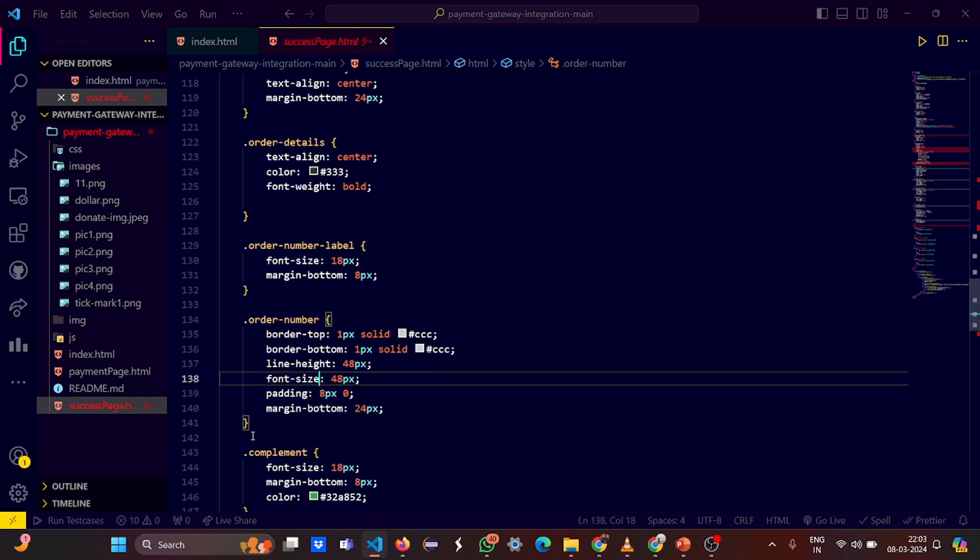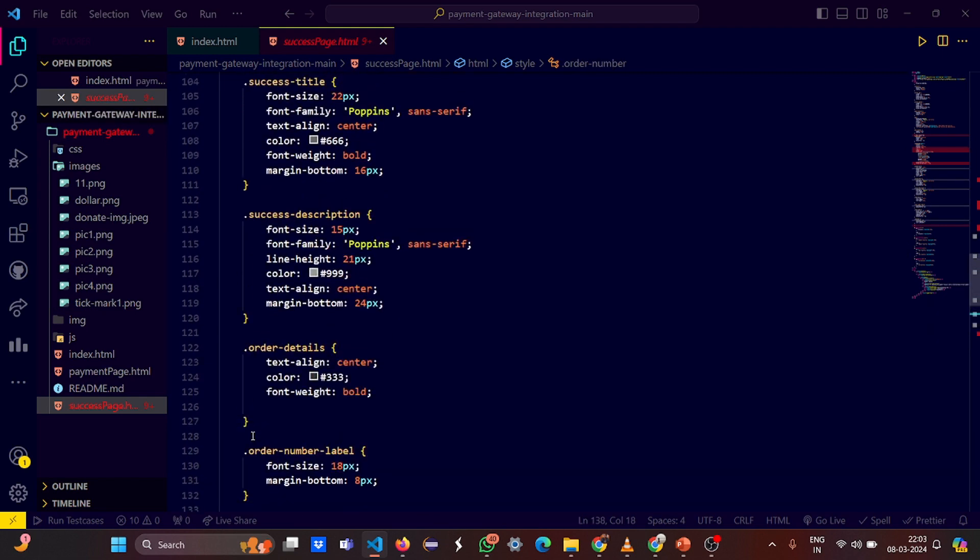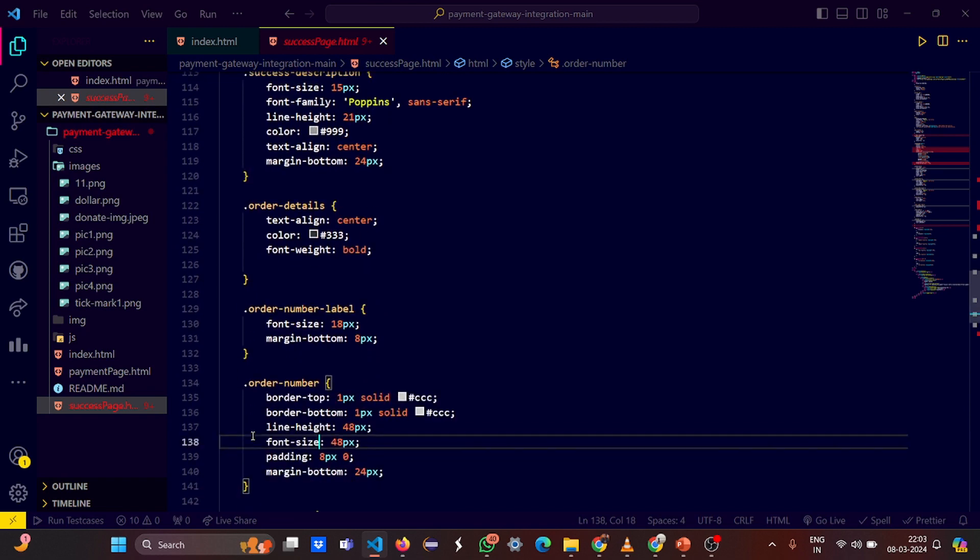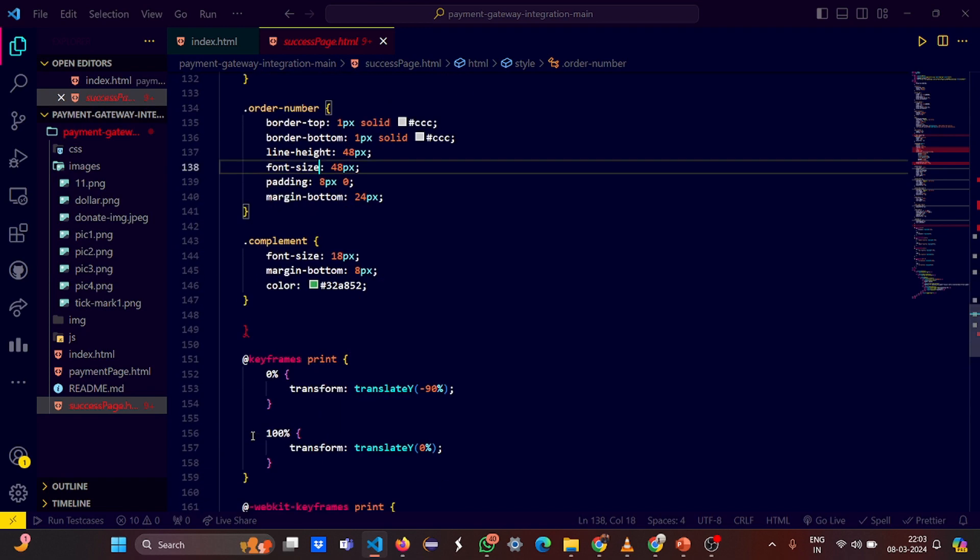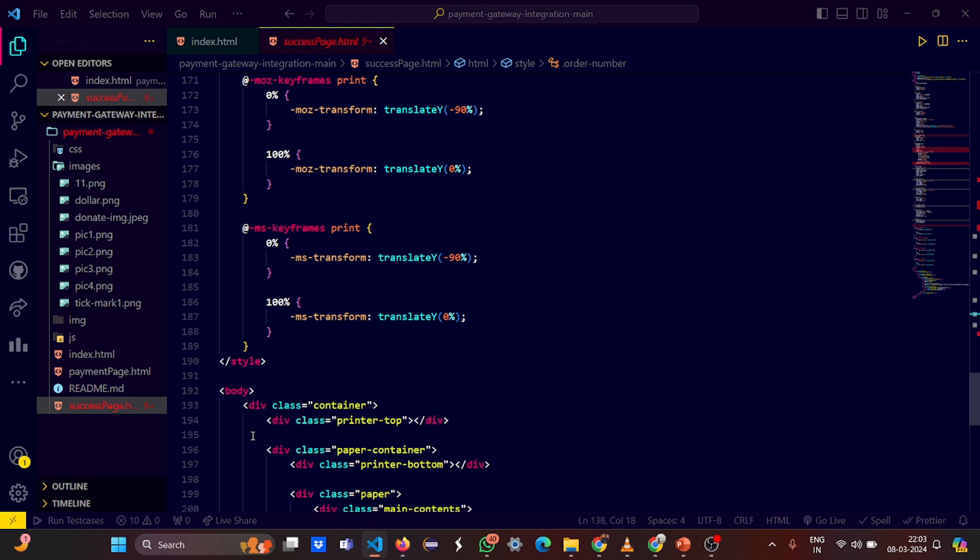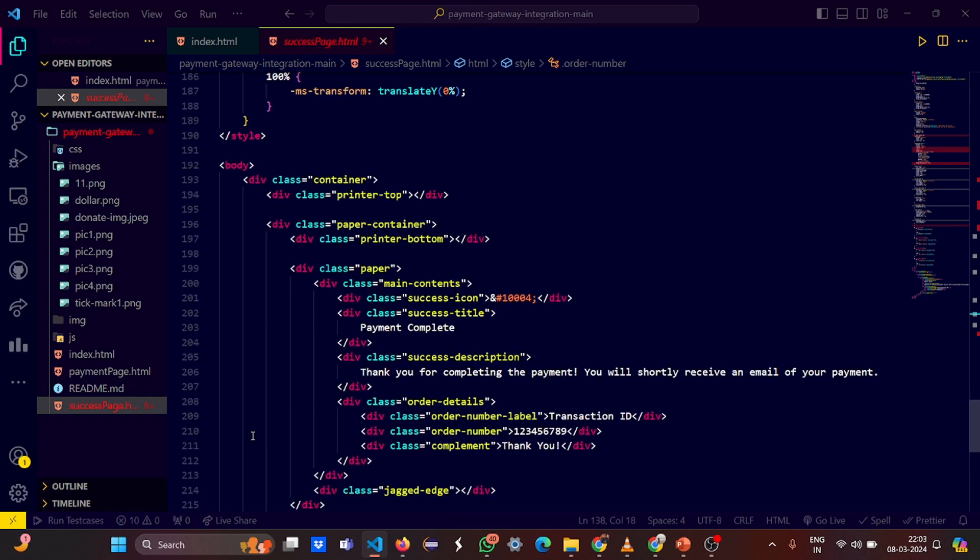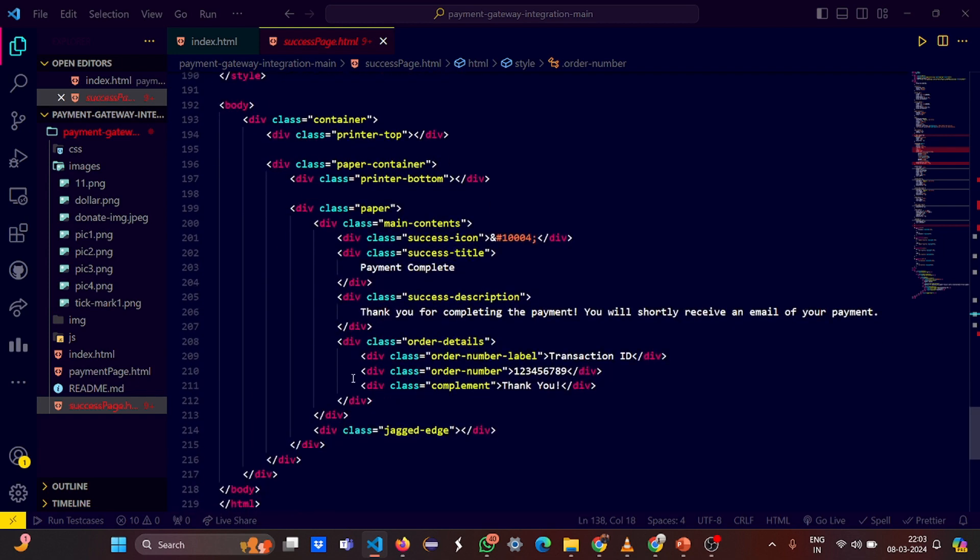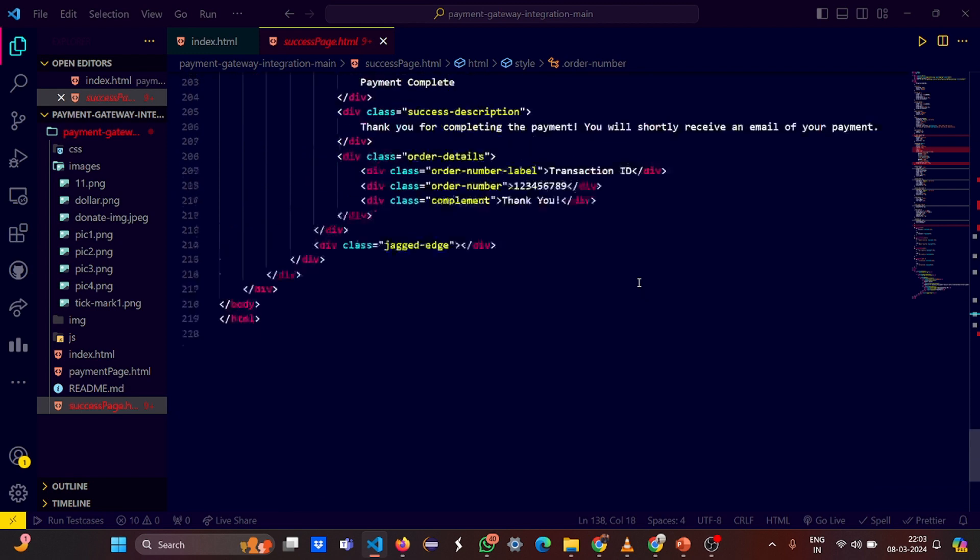The order number, the complements, the order labels, everything is mentioned. The keyframes, the print thing, the transformation thing. And here is the payment complete - thank you for completing the payment, you will shortly receive an email for your payment.